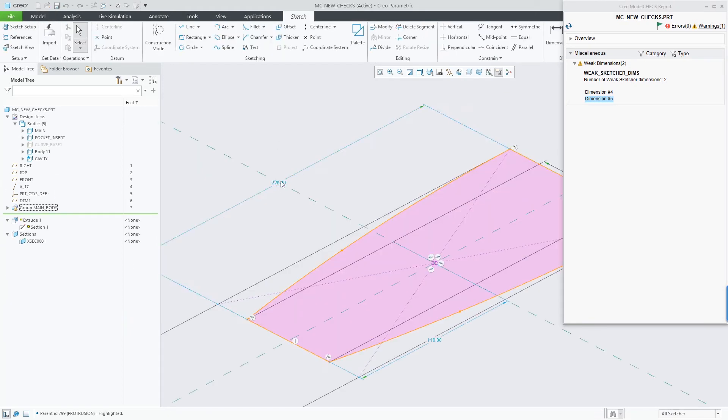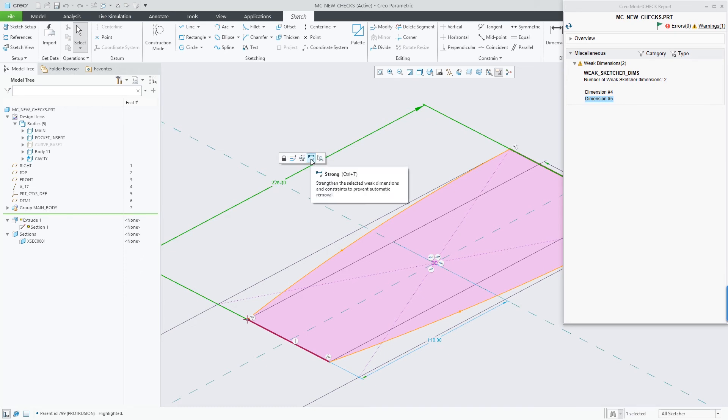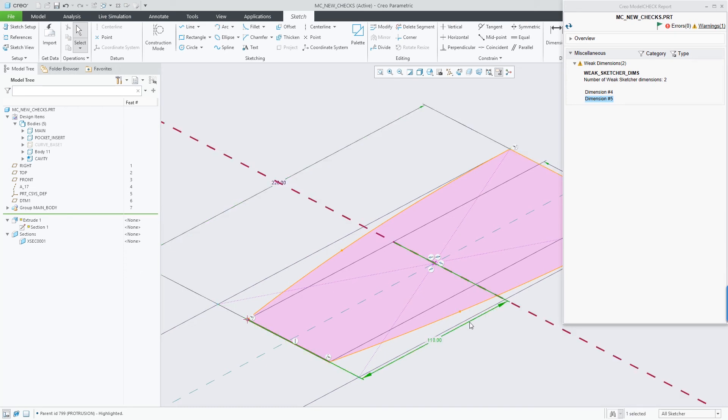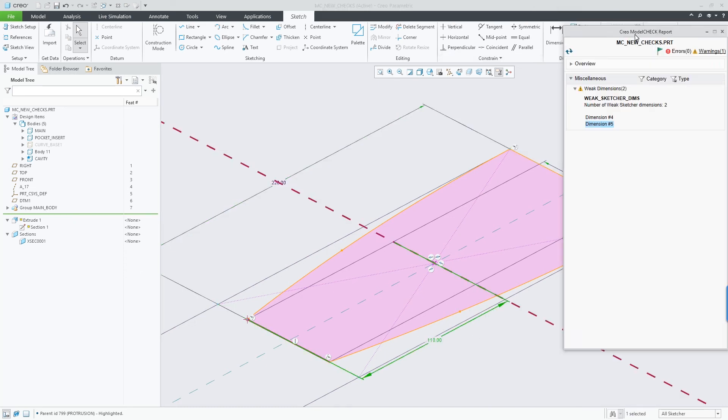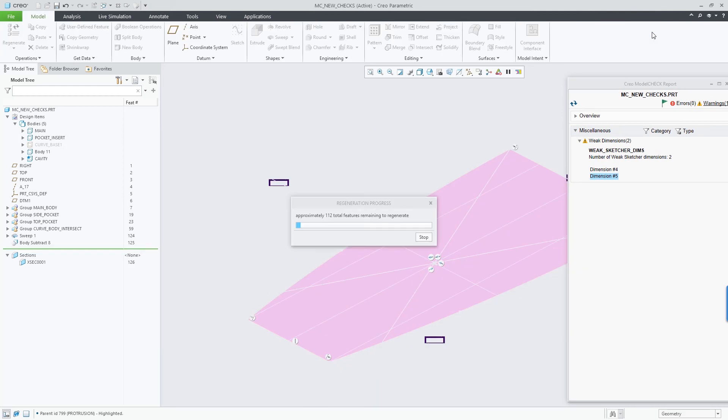Opening up that sketch, I'll make those dimensions strong, and then I can rerun the report to see that the check now passes.